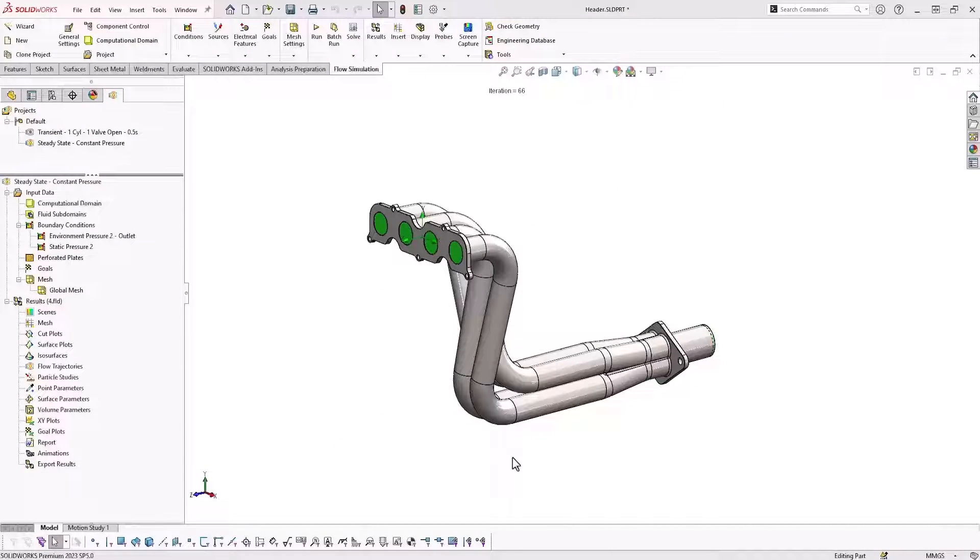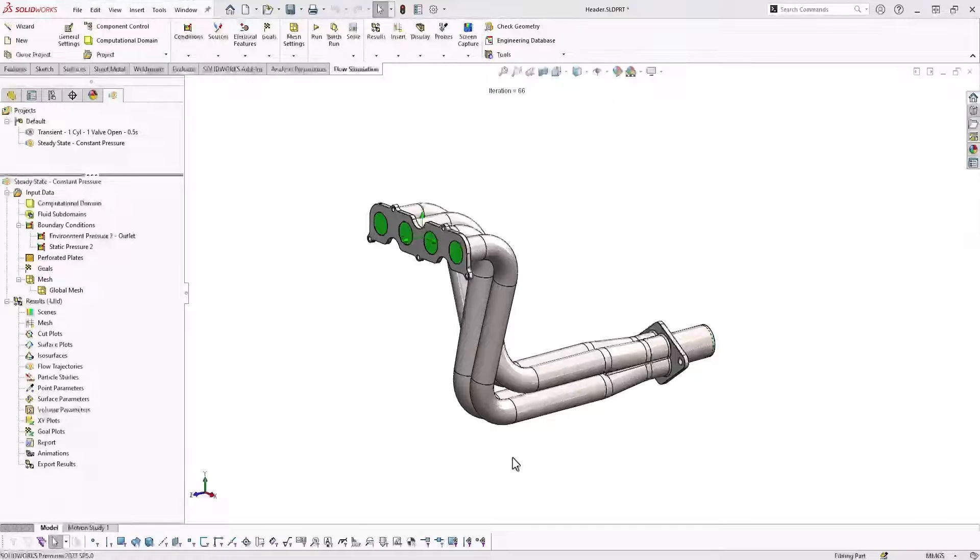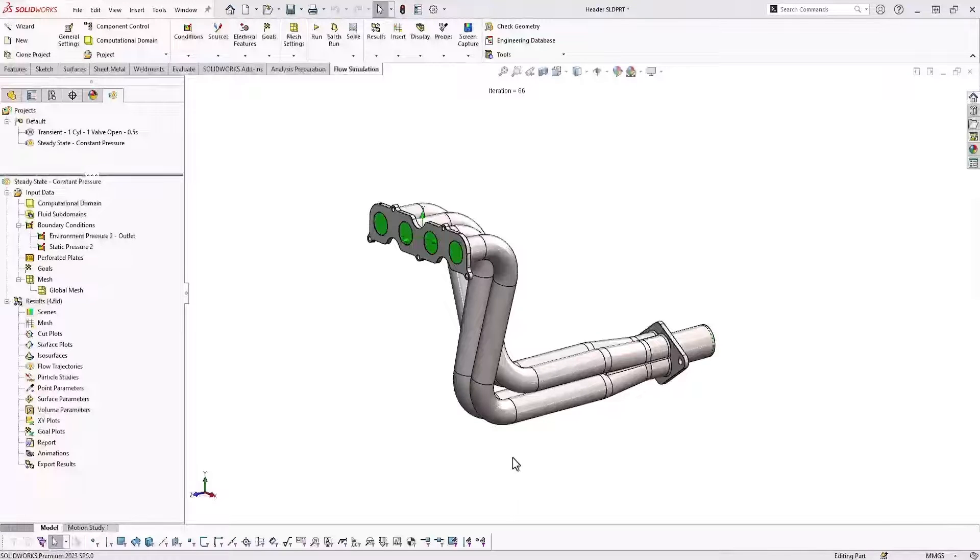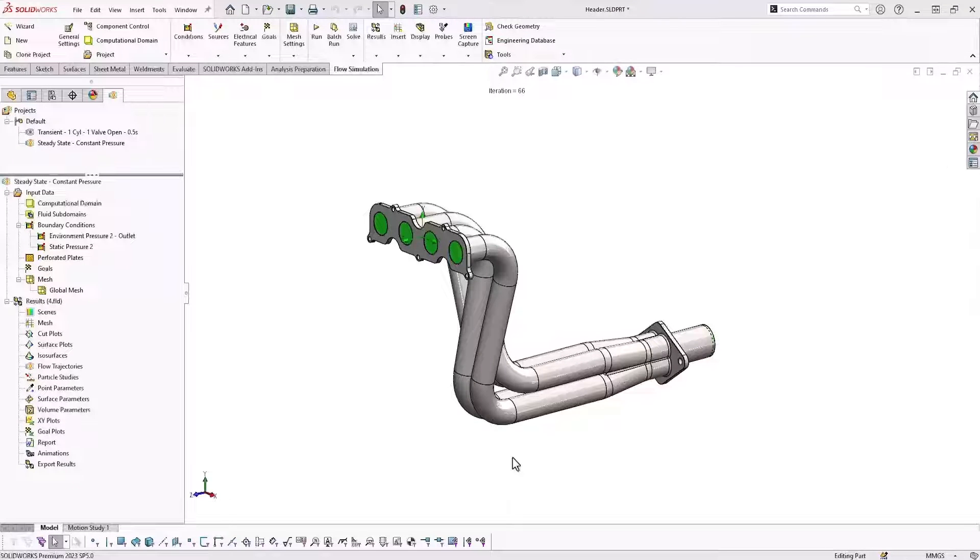Hey, it's Alex Tepsik with Trimec. I'm going to show you how to measure the mass flow rate in your SOLIDWORKS flow simulation study.